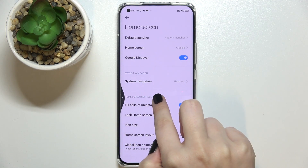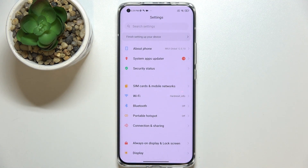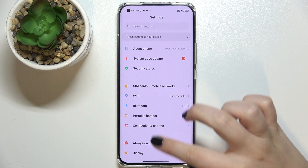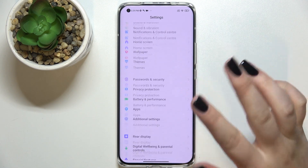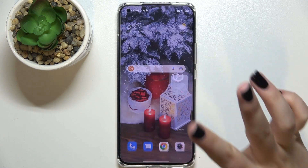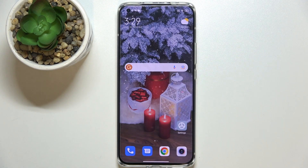If you'd like to come back to the home page, all you have to do is simply swipe your finger up from the bottom of the screen.